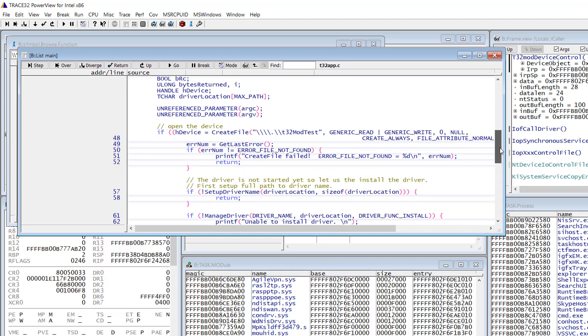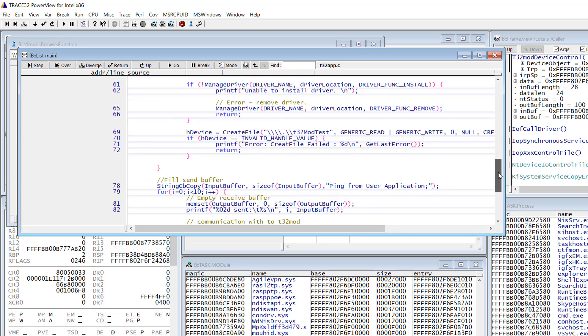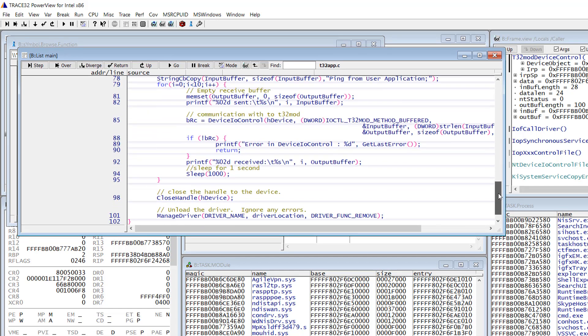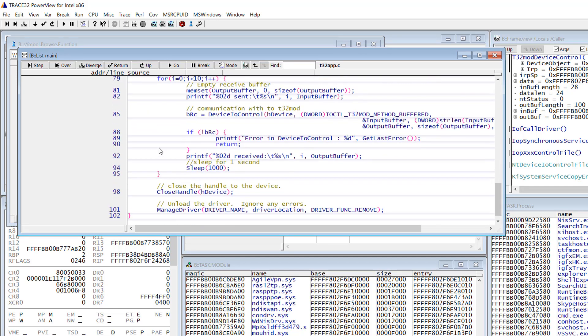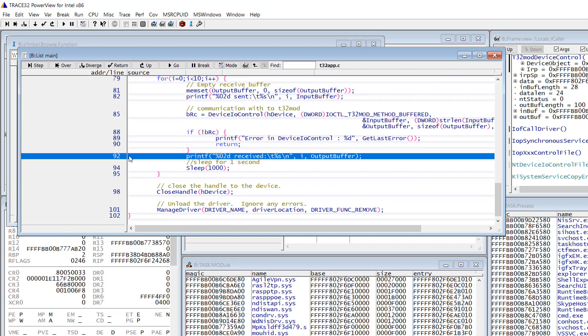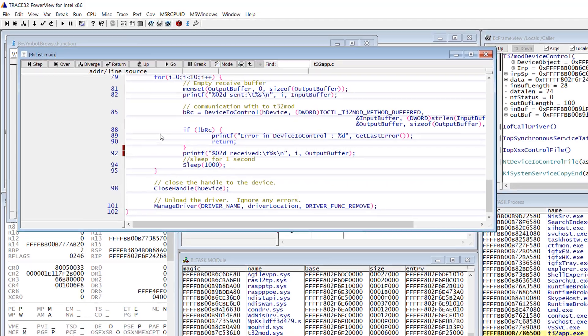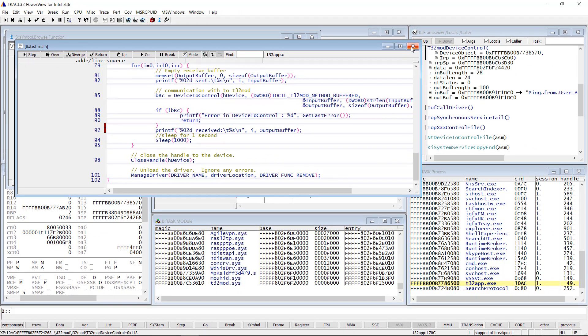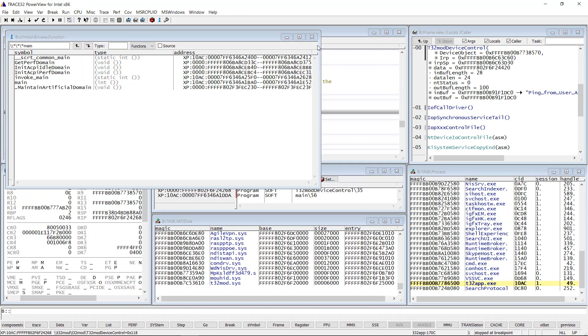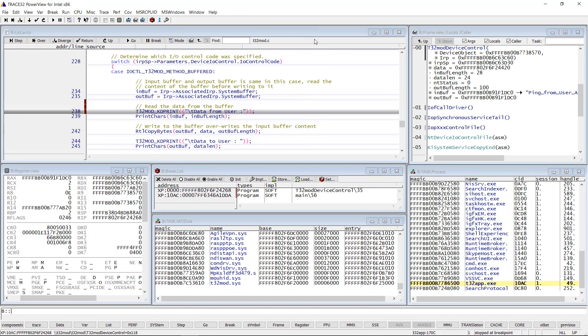Let's put another breakpoint in the main loop to see the response from the driver. At this location, the output buffer should hold the pong response from the driver.